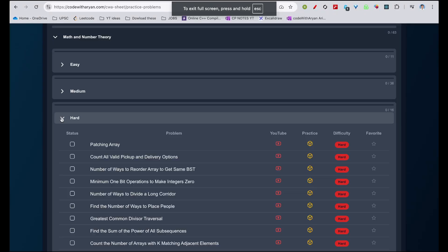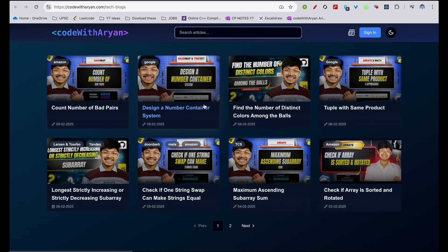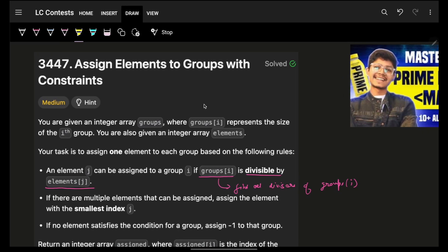Hello, hi guys. Good morning. Welcome back to a new video. I hope you guys are doing good. In this we're going to see a problem: Assign Elements to Group with Constraints. Sorry for being in the video a bit late — I was in insurance rooms.